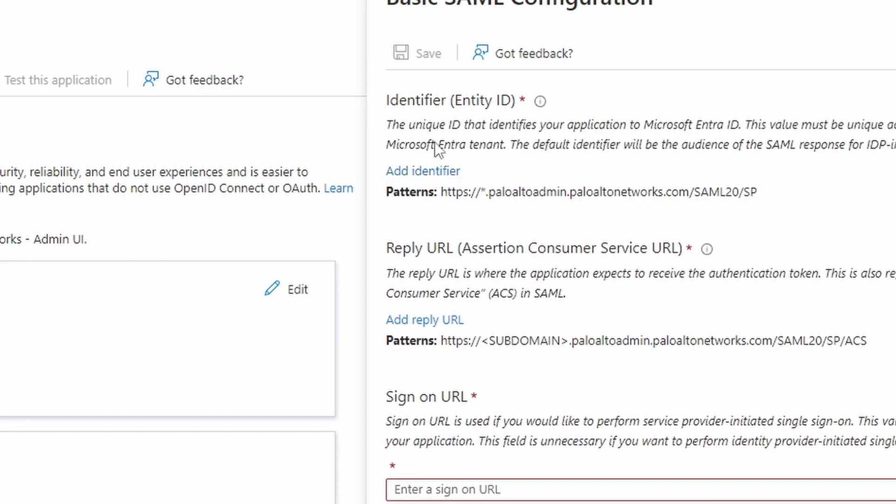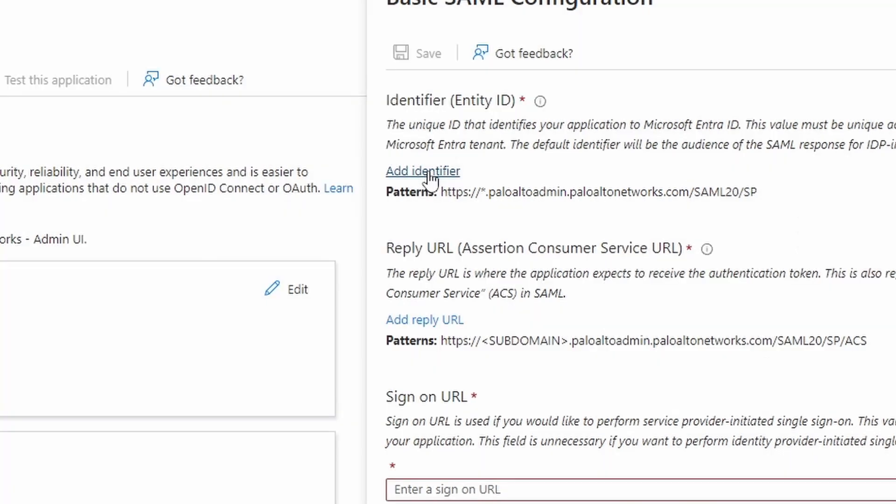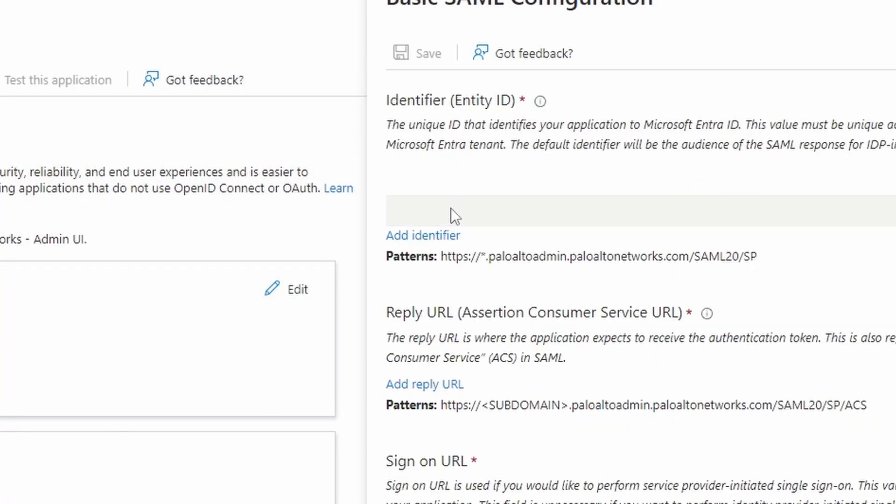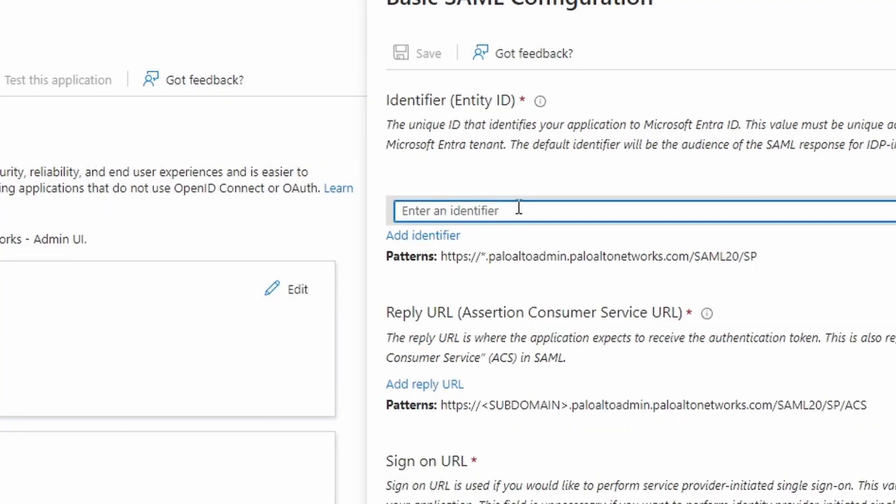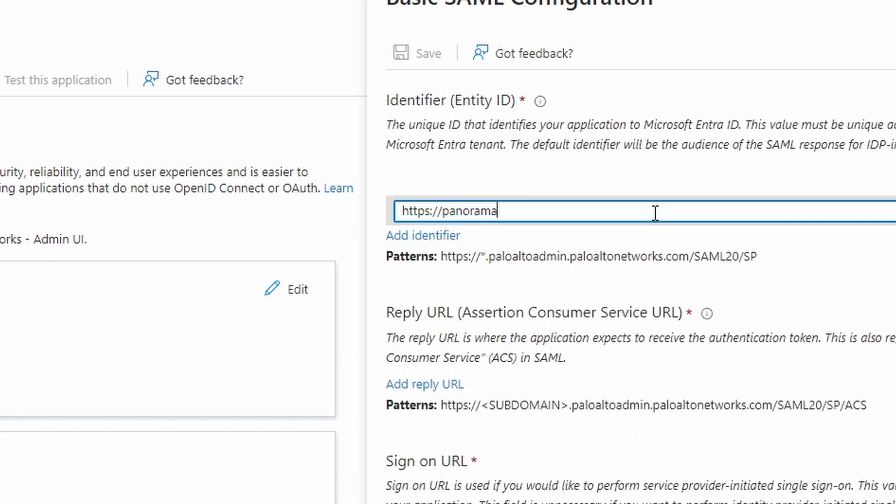Here on top, we need the identifier entity ID. Here you need to replace the stuff with paloaltonetworks.com with the FQDN that your firewall is reached through. So I'm just going to click on top of it, and here comes a little field for you to enter the value. Here on the patterns, it shows the pattern, but it's missing something. We need to enter HTTPS.